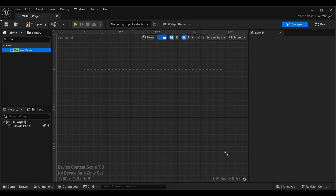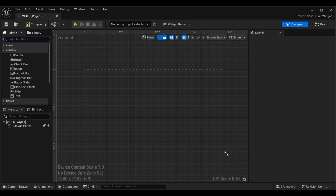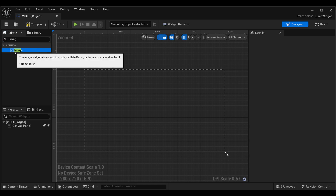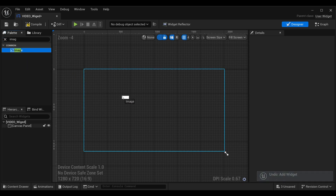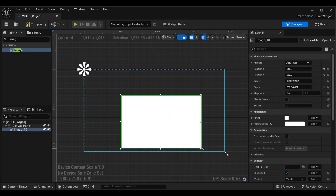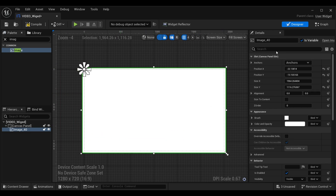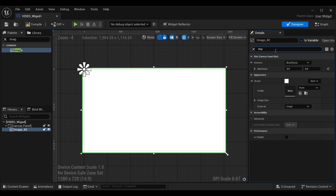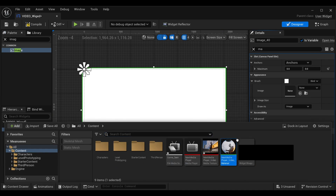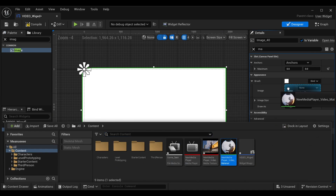Inside our widget, add a Canvas Panel so that we can place images or video inside it. Drag it in, then search for an Image widget. We are going to use an Image and apply the video material on top of it. Drag it in and scale it in your canvas panel as per your need. Then in the search bar, search for the material we created.